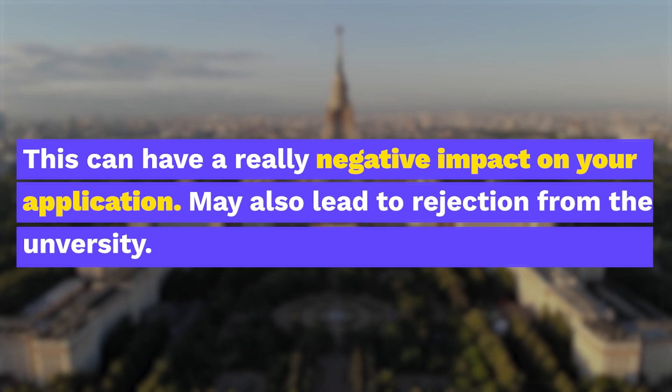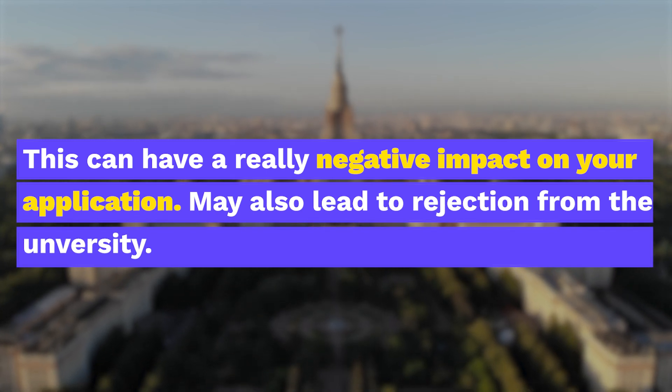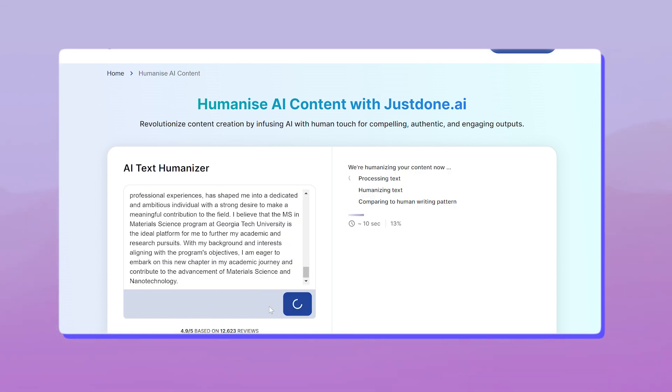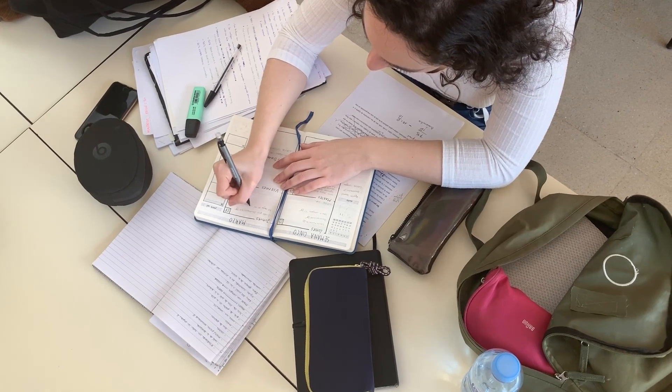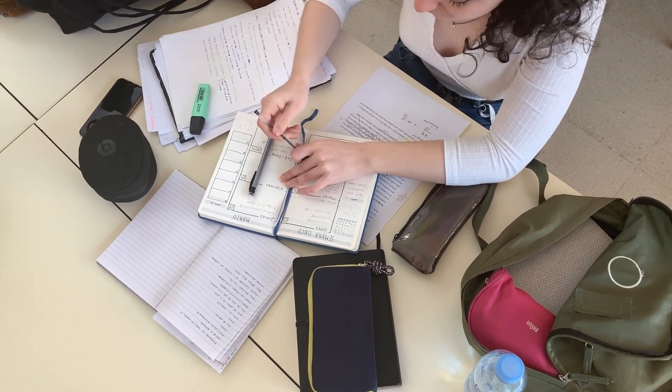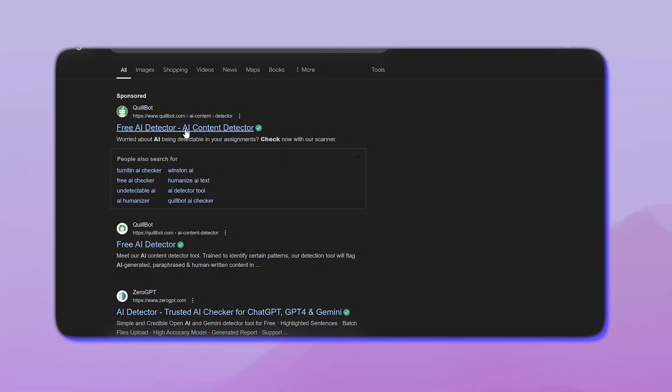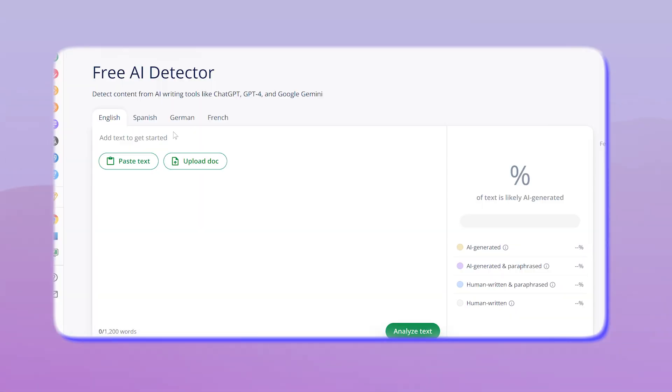This can have a really negative impact on your application and can also lead to rejection from the university. Hearing this, some students will try to play smart — they will get their SOPs generated by an AI tool and then use another software to humanize the content. What you need to realize is that you are applying to the university to learn something from them, and the universities are not stupid. They will be able to find out what you have done, so don't try to outsmart them because they are always going to be one step ahead.